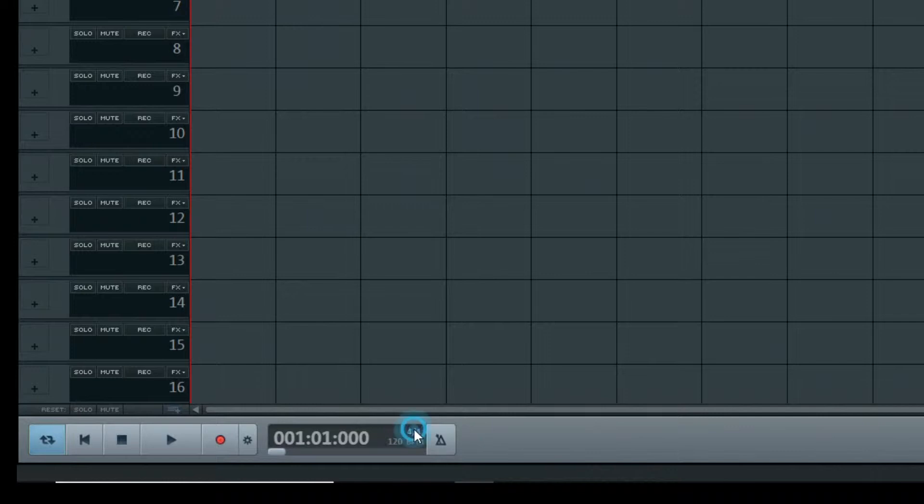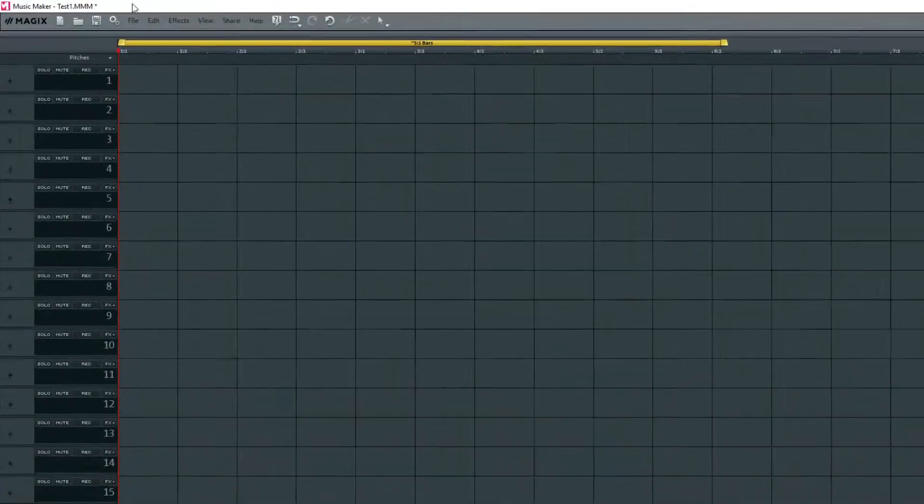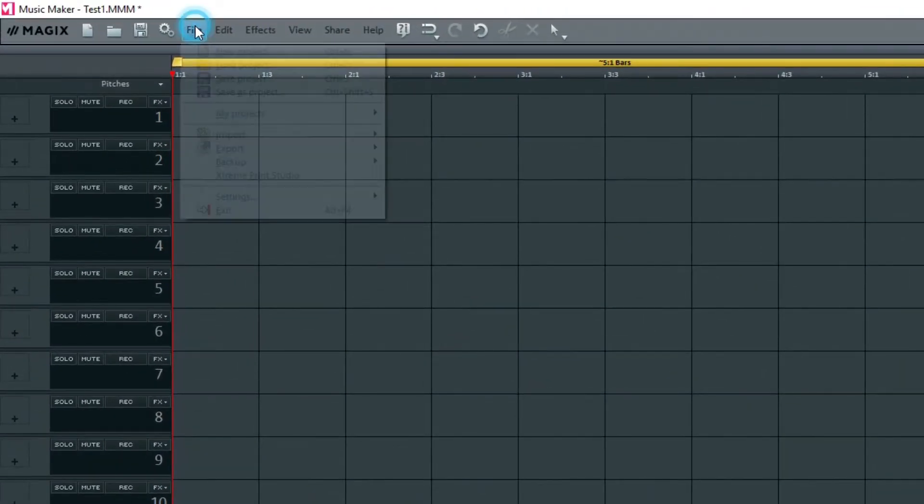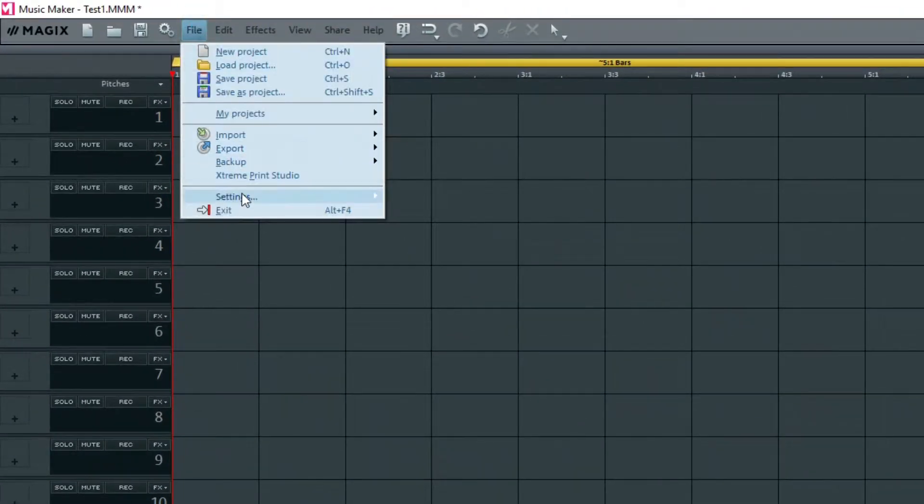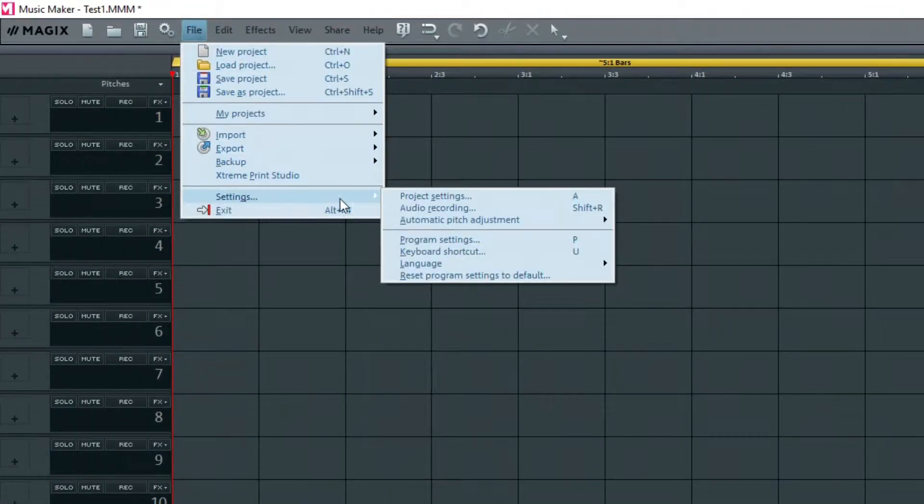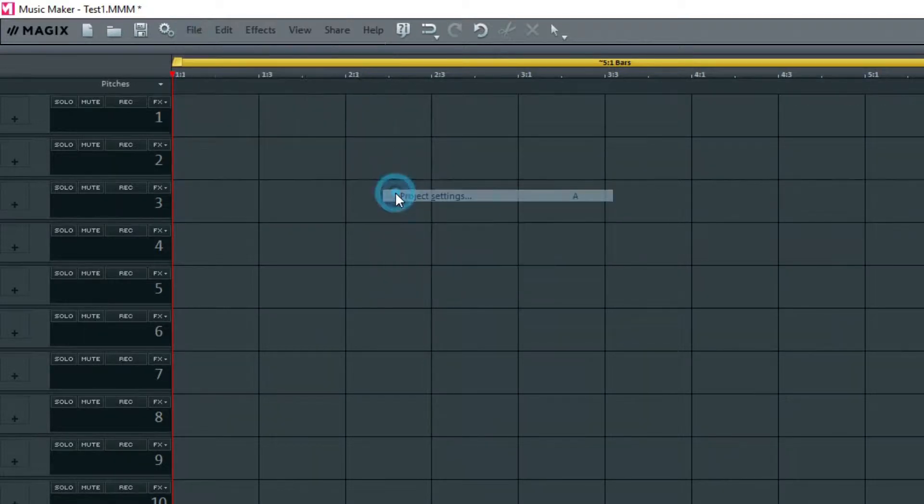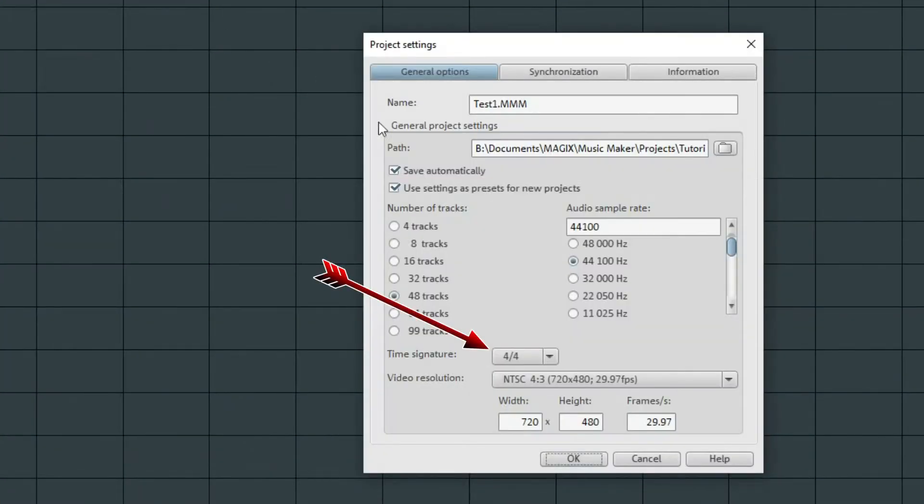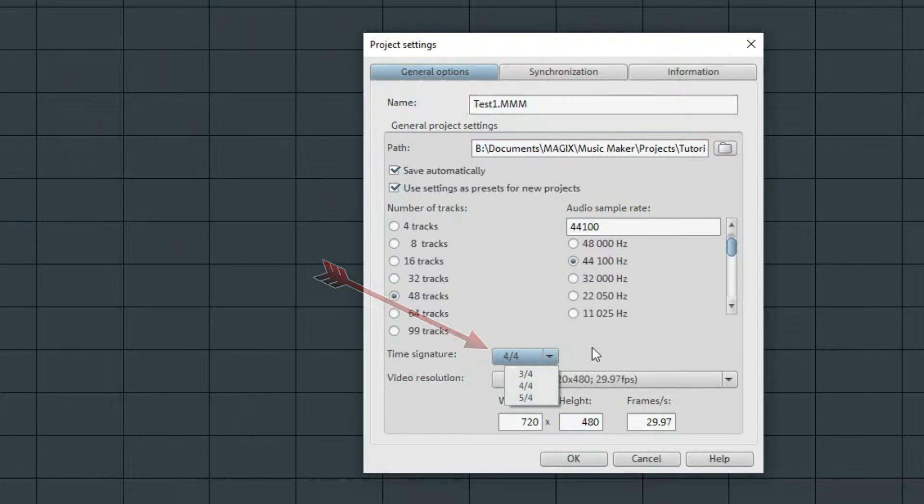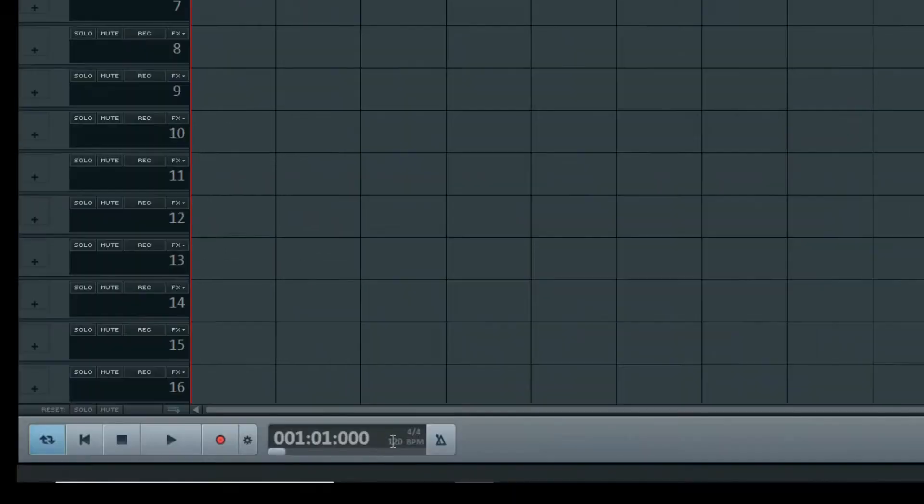If you click on the 4/4, you'll see that you can change this to 3/4 time, 4/4, 5/4. This list is also available under File, Settings, Project Settings, General Options. These are the only choices that you have in Music Maker.